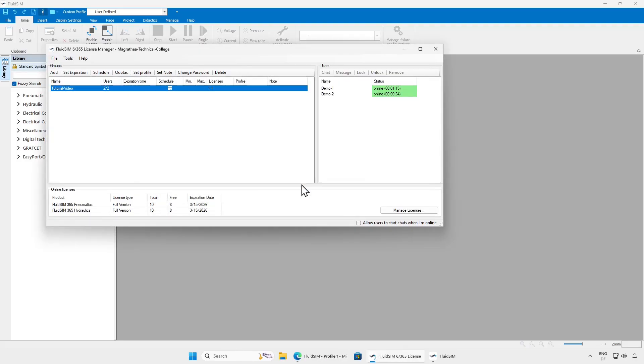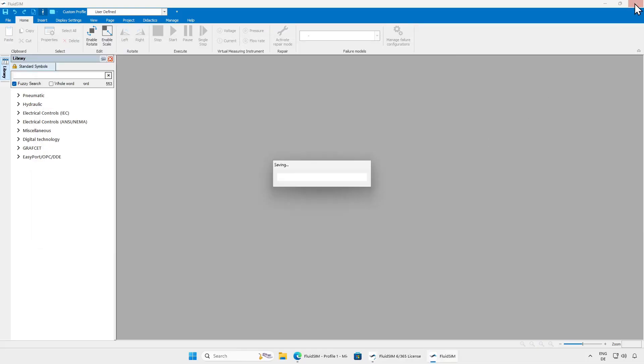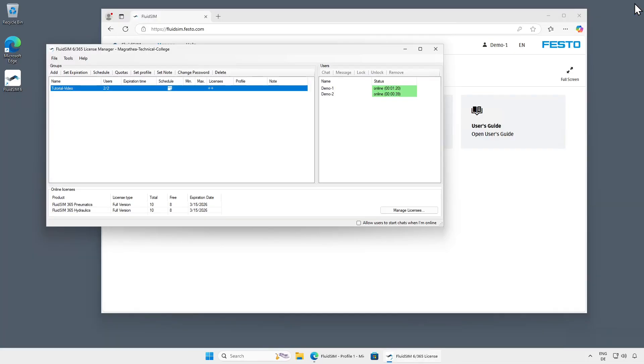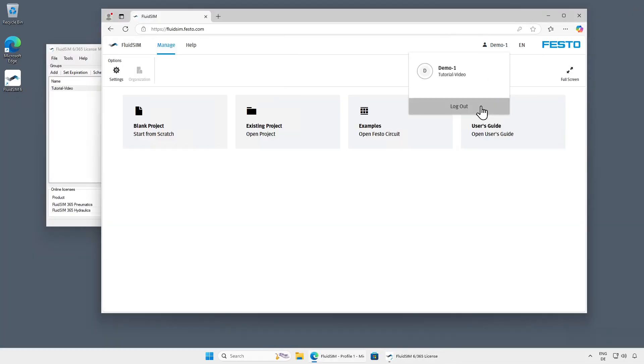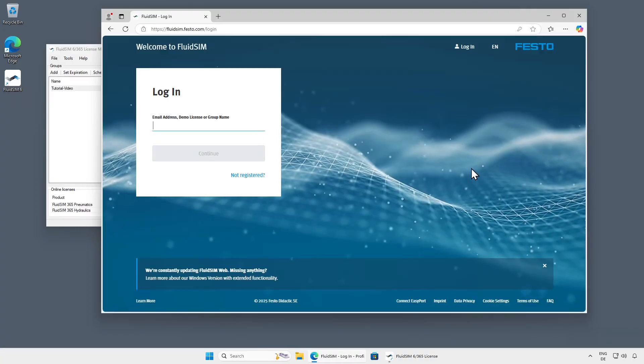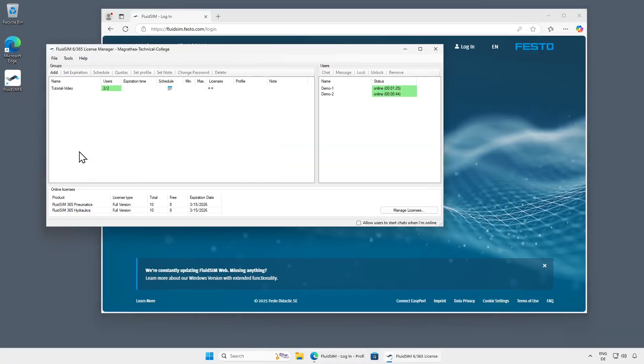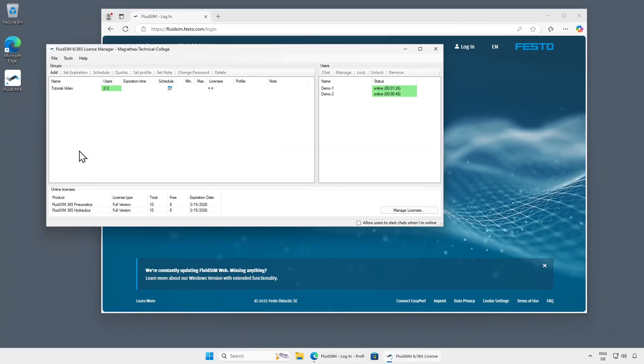Through the License Manager, you thus have complete control over your licenses at all times and can deploy them flexibly. If we close the Windows version and log out of the web version, the licenses will be released and will be available again shortly thereafter.